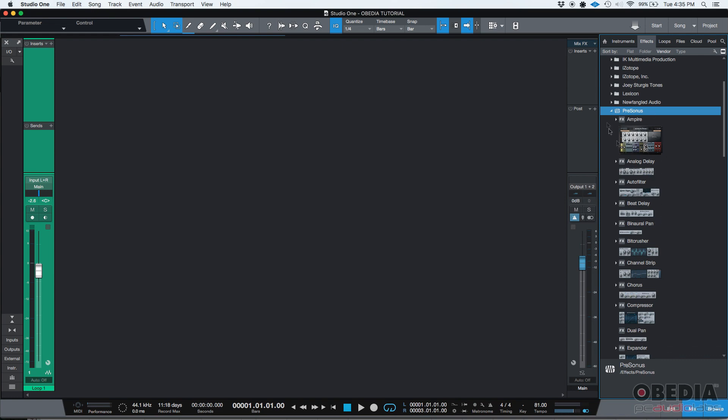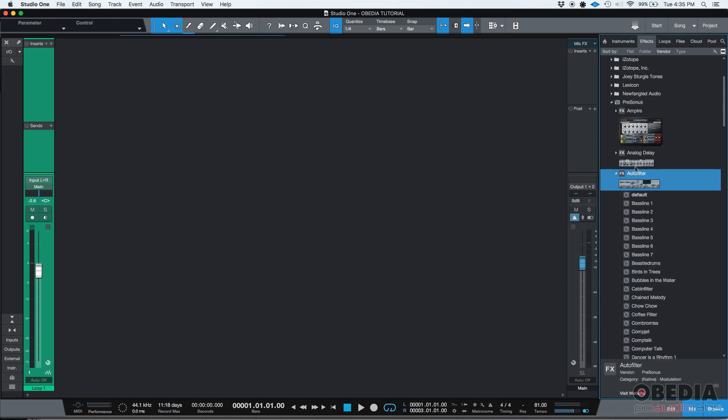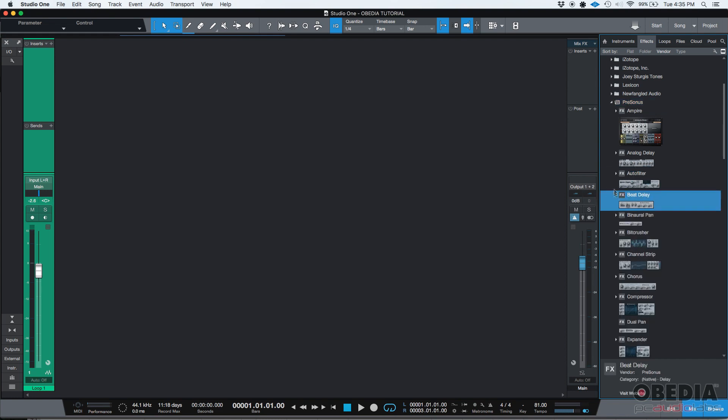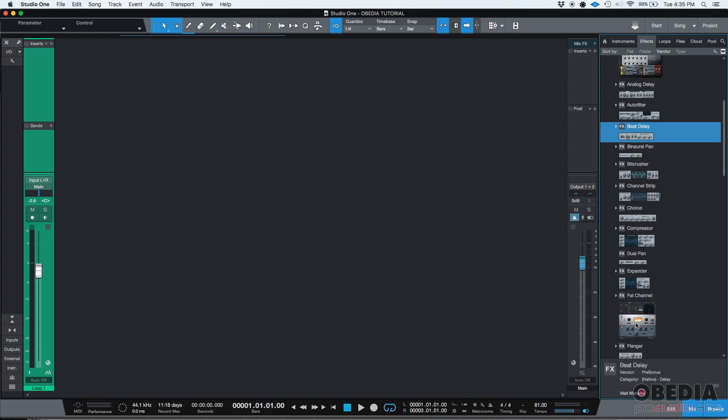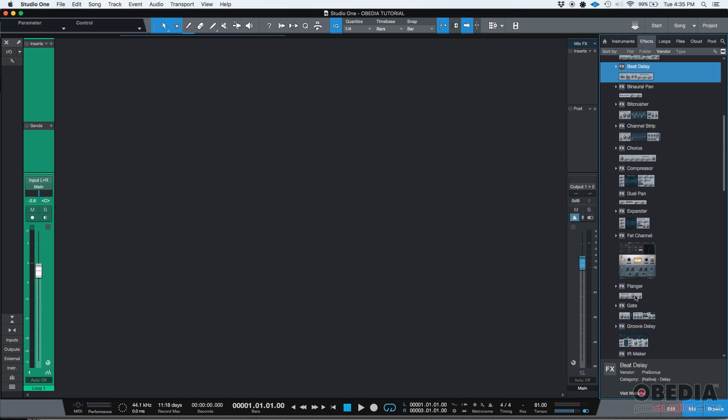Actually, in the case of PreSonus, since these are native PreSonus inserts, you're going to see actual teeny little pictures like the ones you were looking at here where you can actually see the way the window is going to look like. It's a small picture but it gives you the idea of how they look.